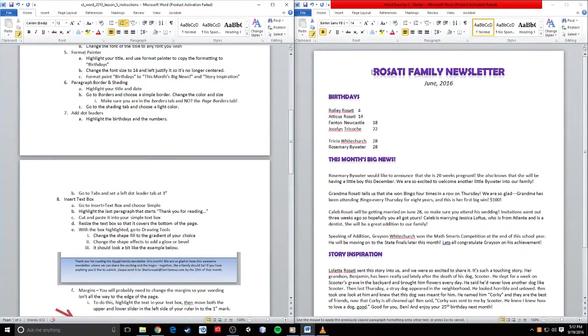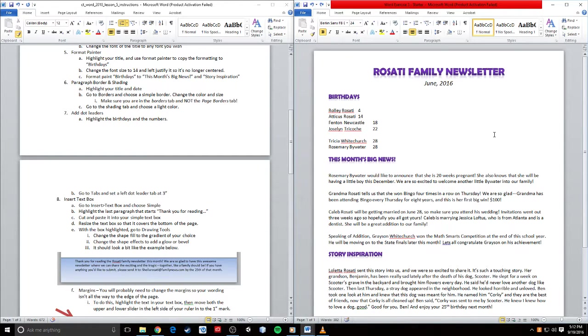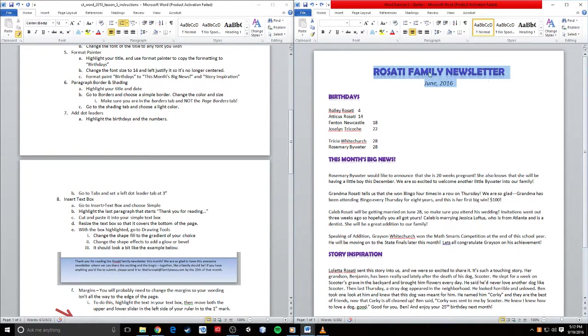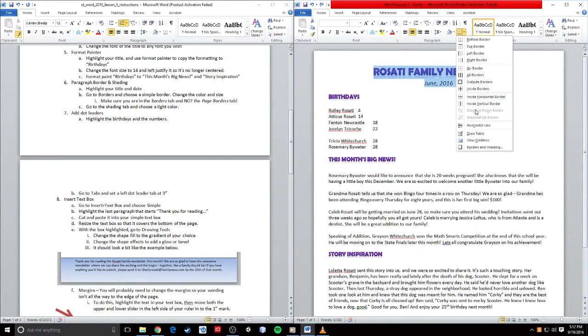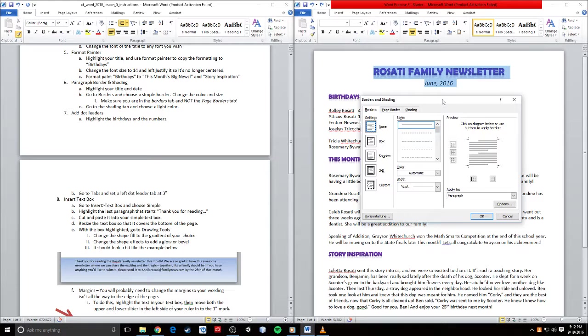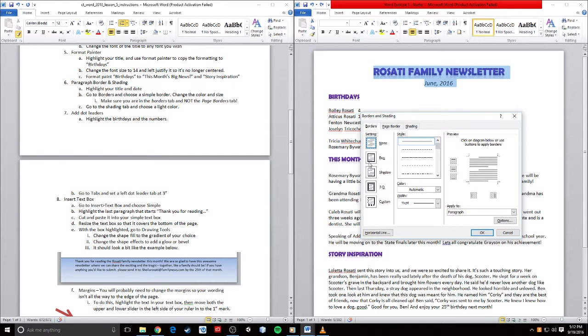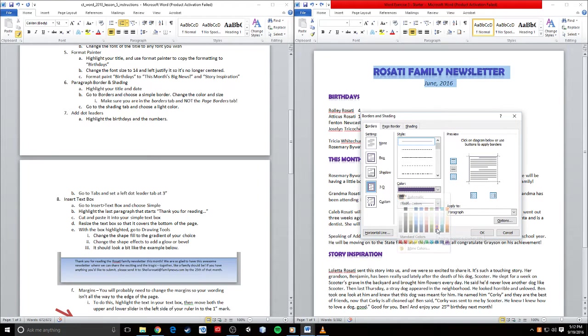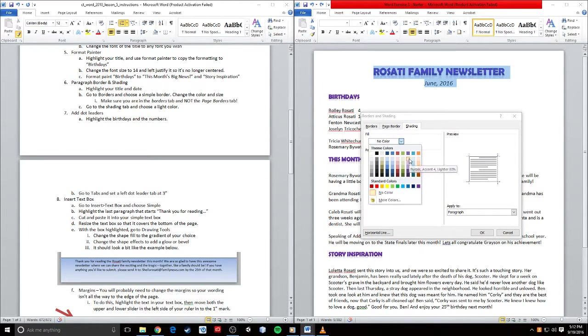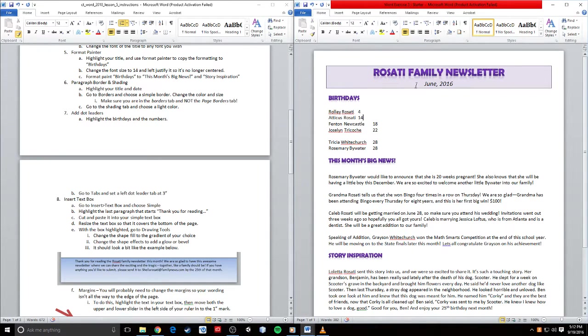Now I want to highlight my title and date because I want to put a nice border around this. This is not page borders, this is borders for the text itself, right up here in your paragraph section. I'm going to go to borders and shading. I'm going to choose a 3D border and make the color this nice purple. Then I want to go to shading and make the background a lighter purple, the super light purple.